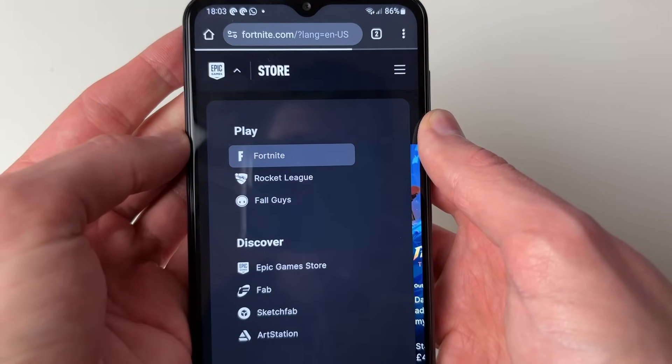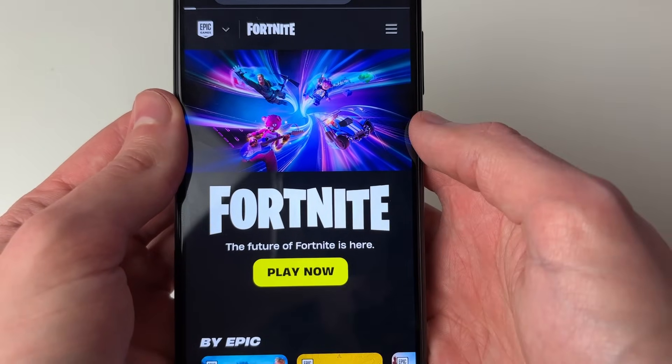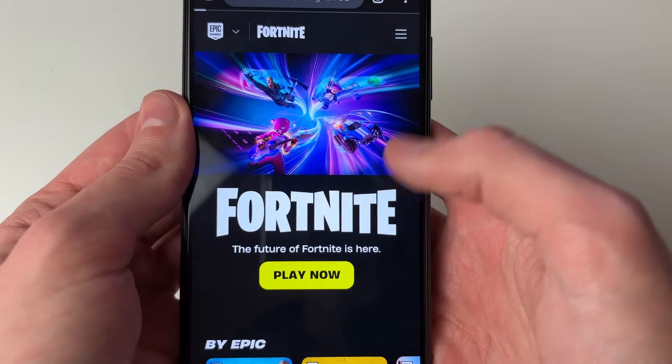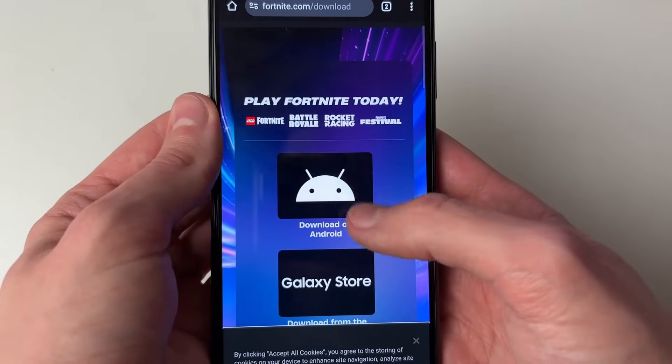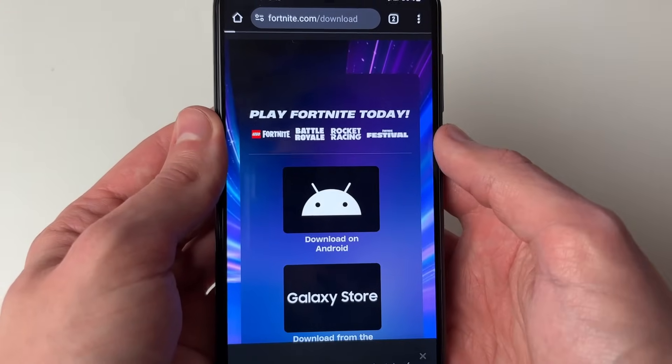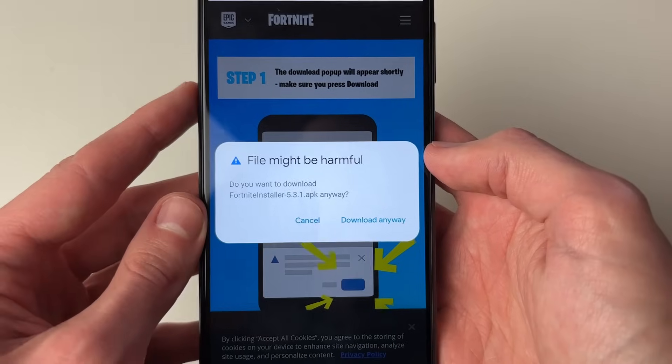Go to the top left and click on Epic Games. Under 'Play', click on Fortnite. Then click on 'Play Now', and select 'Download on Android'.